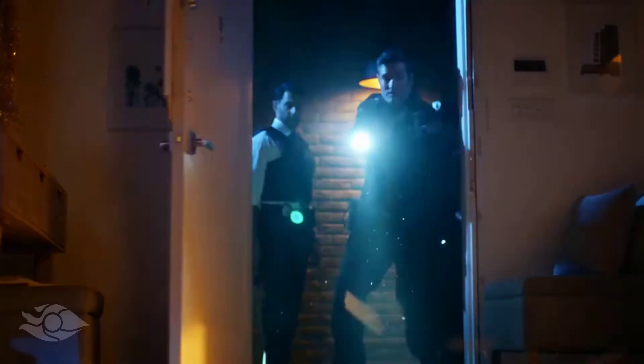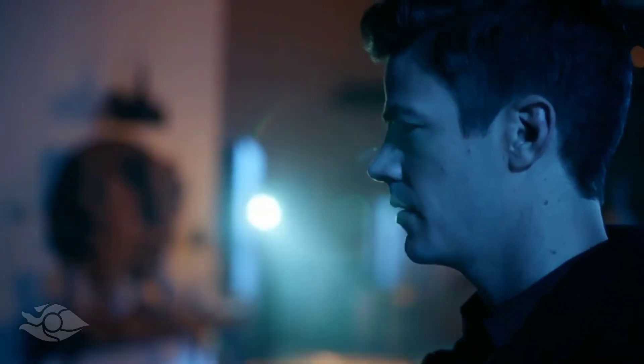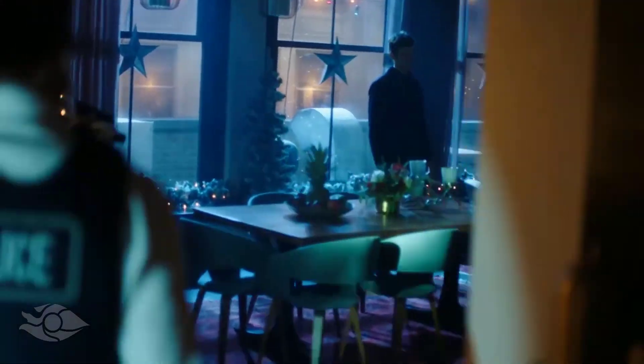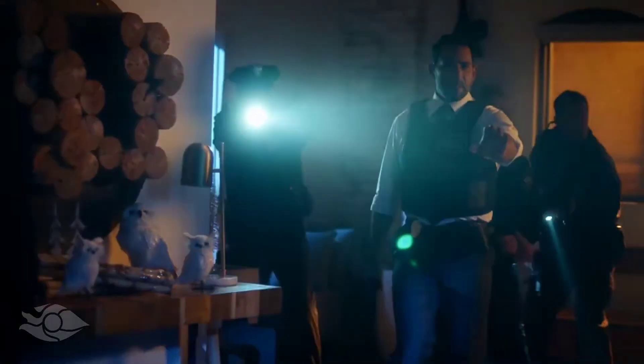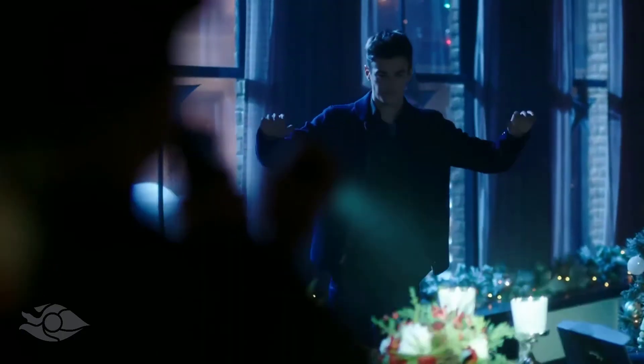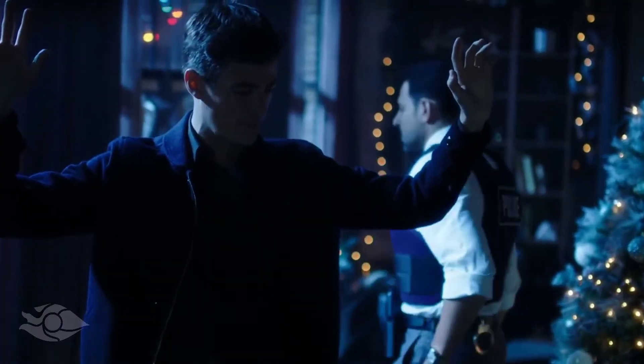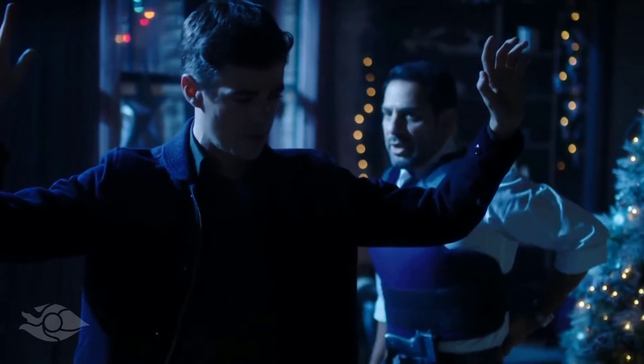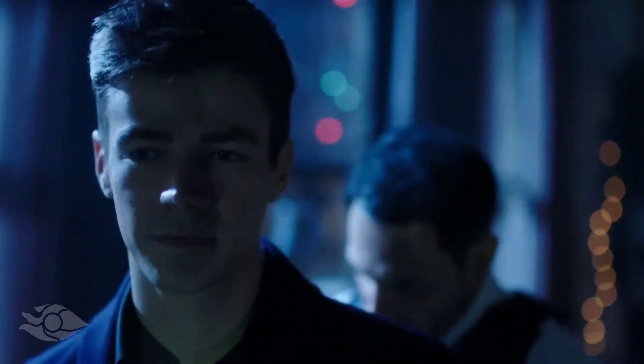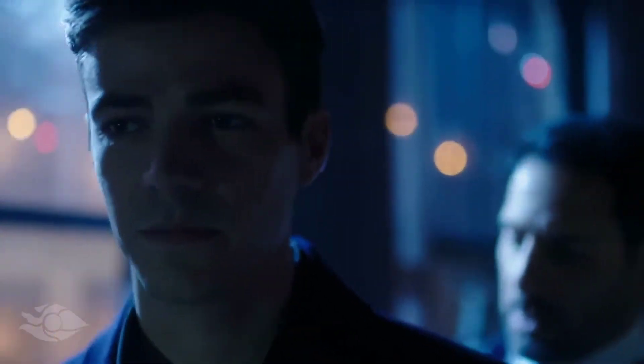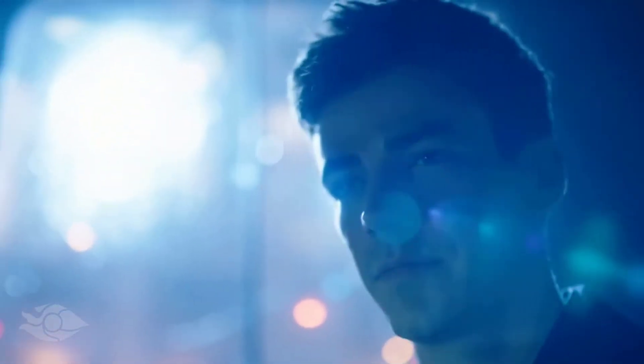Keep your hands where I can see them. Barry, Barry Allen, you're under arrest for the murder of Clifford DeVoe. Well, things can end pretty badly when that happens.